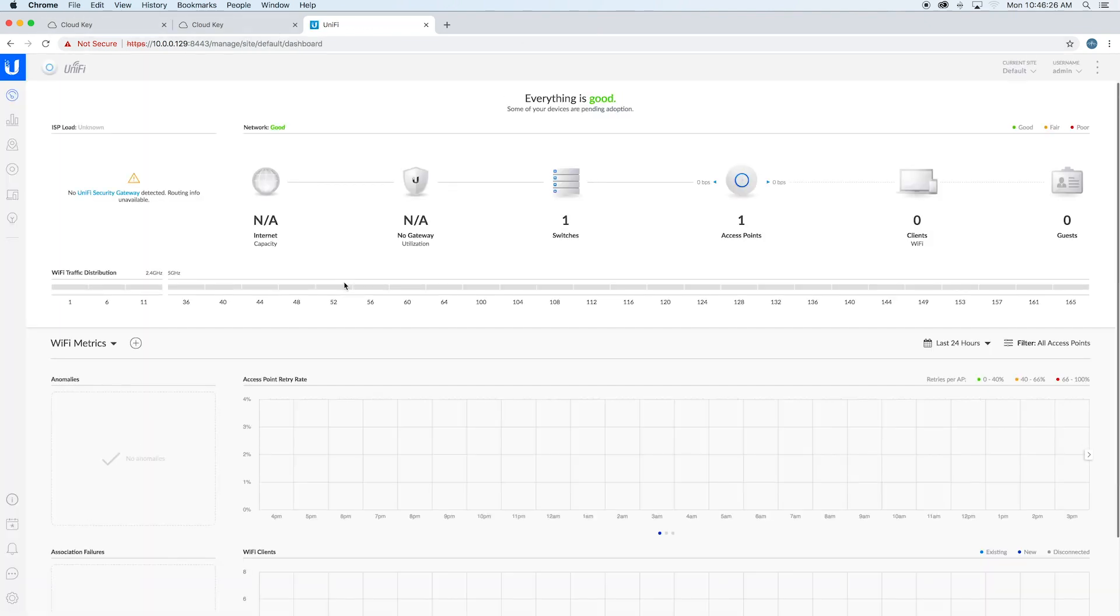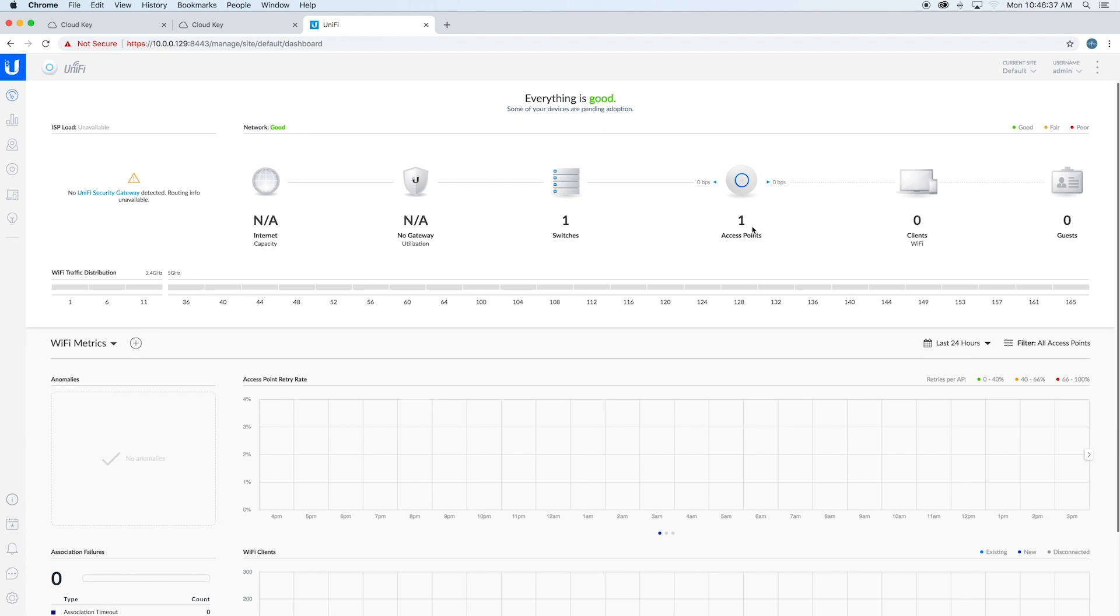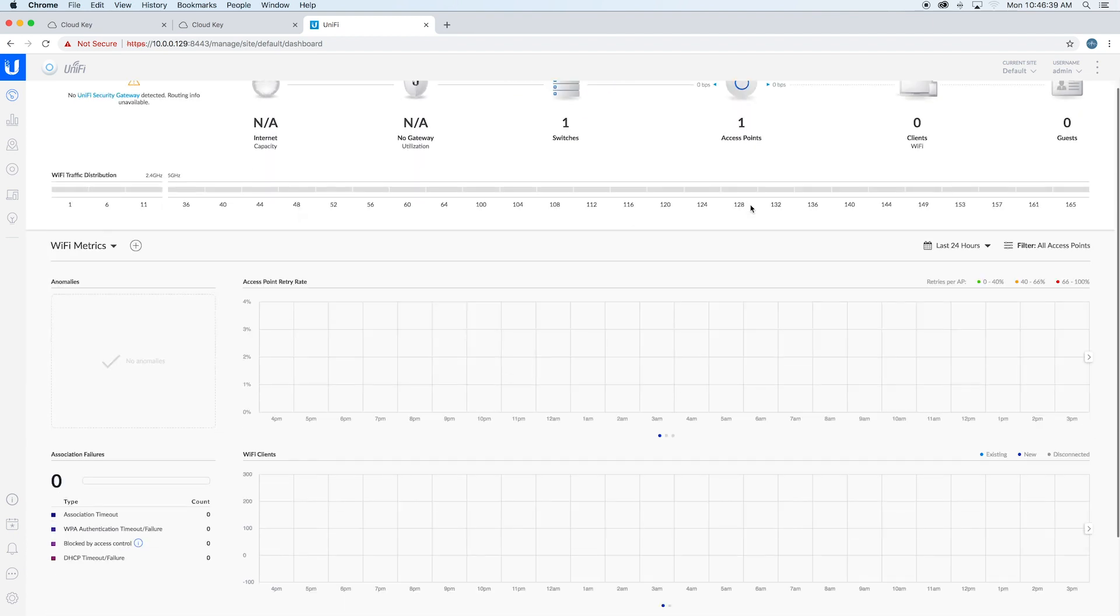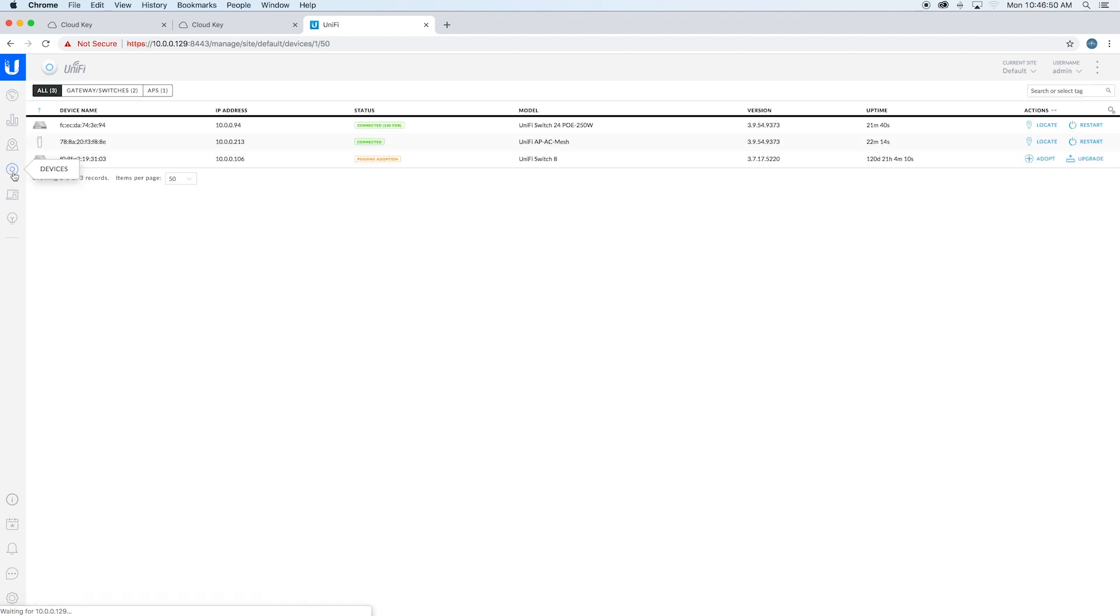Once it's all restarted, it'll throw you straight into their setup here. You can see we don't have a security gateway plugged into this, but we have one switch, one access point, and there's actually a camera plugged in already. In here you've got your statistics, your map, your devices. You can see we have the switch and the access point.